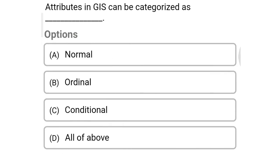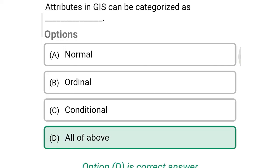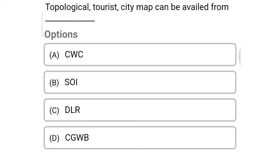Next question: Attributes in GIS can be characterized as — Option A: nominal, Option B: ordinal, Option C: conditional, Option D: all of the above. So the correct answer is Option D, all of the above.